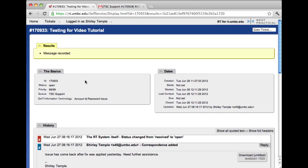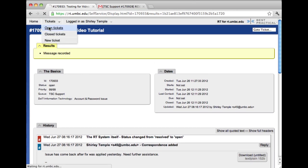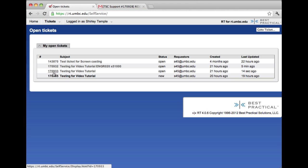I'm going to go back to the tickets and look at all the list of open tickets and now 170933, which is the one we just reopened, is now back in the open status.